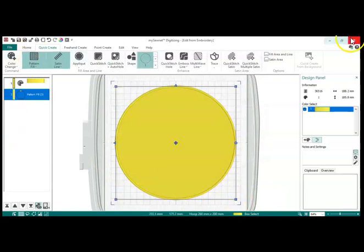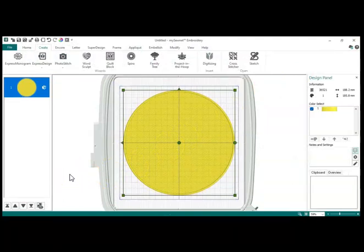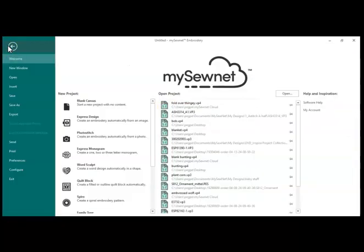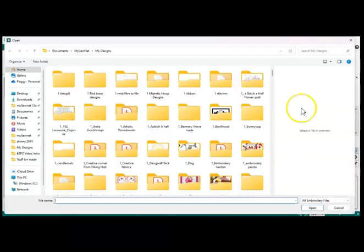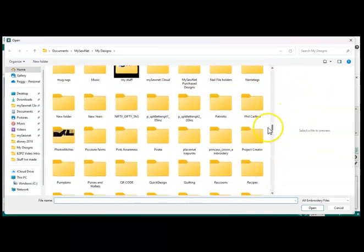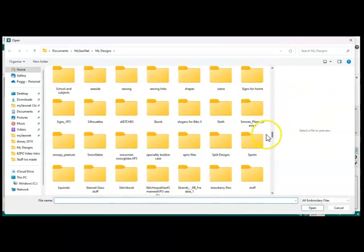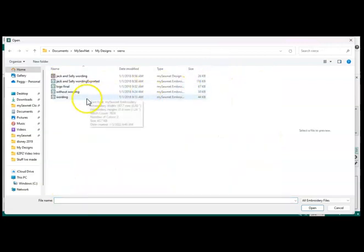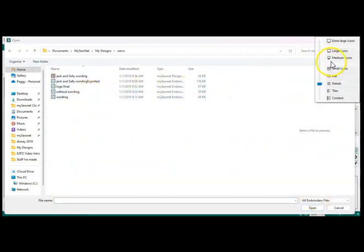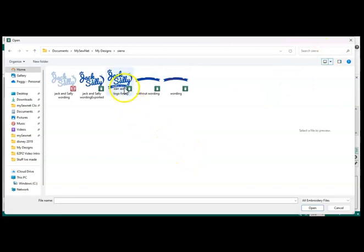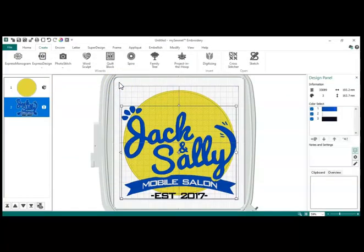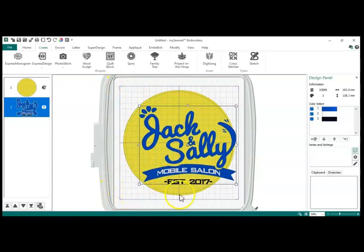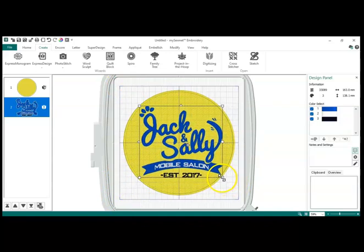And I am going to go back into my regular embroidery program, and I'm going to do a File, Insert. And I'm just going to go down and get a logo. And this was done a long time ago for my niece's mobile grooming salon.